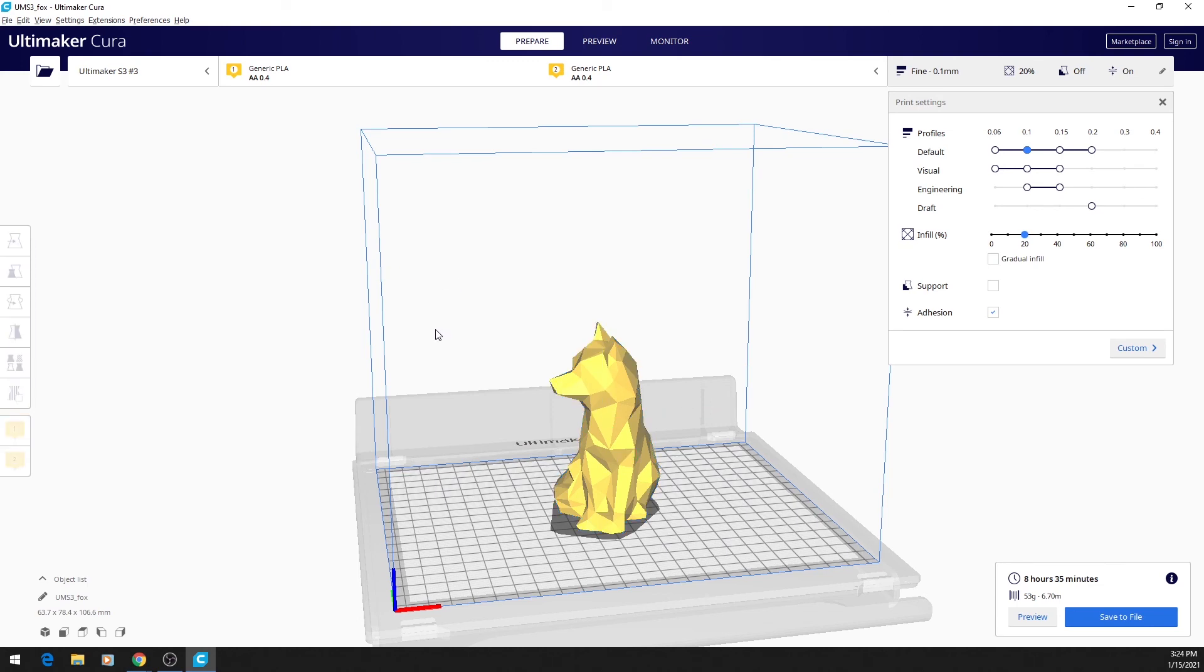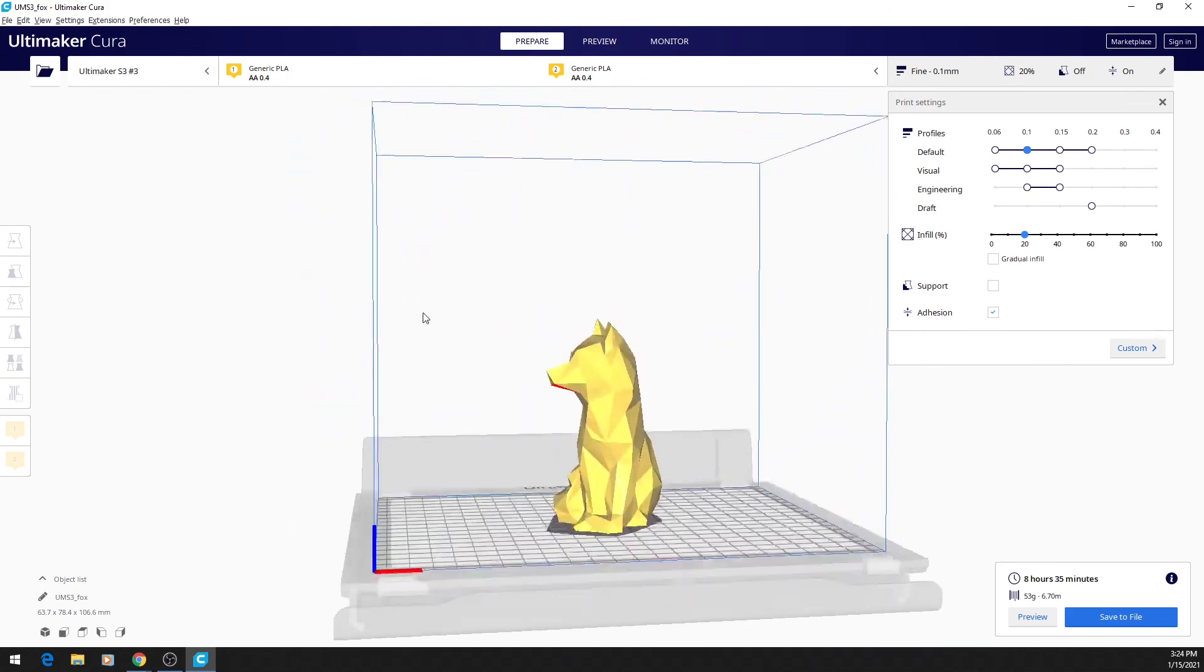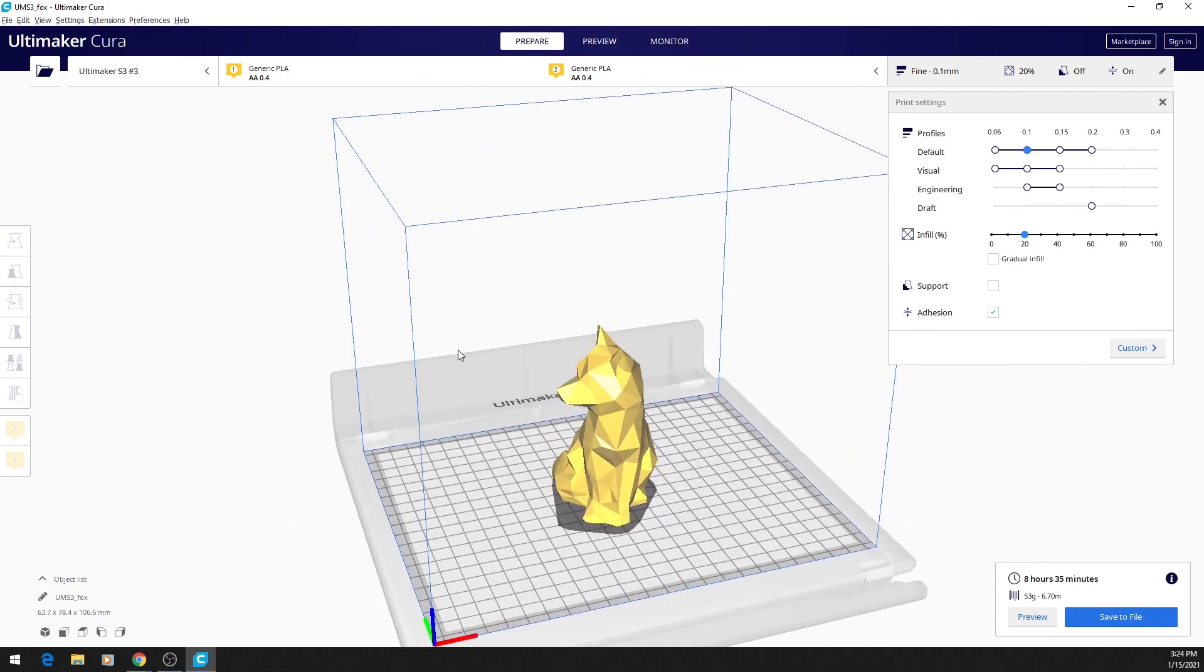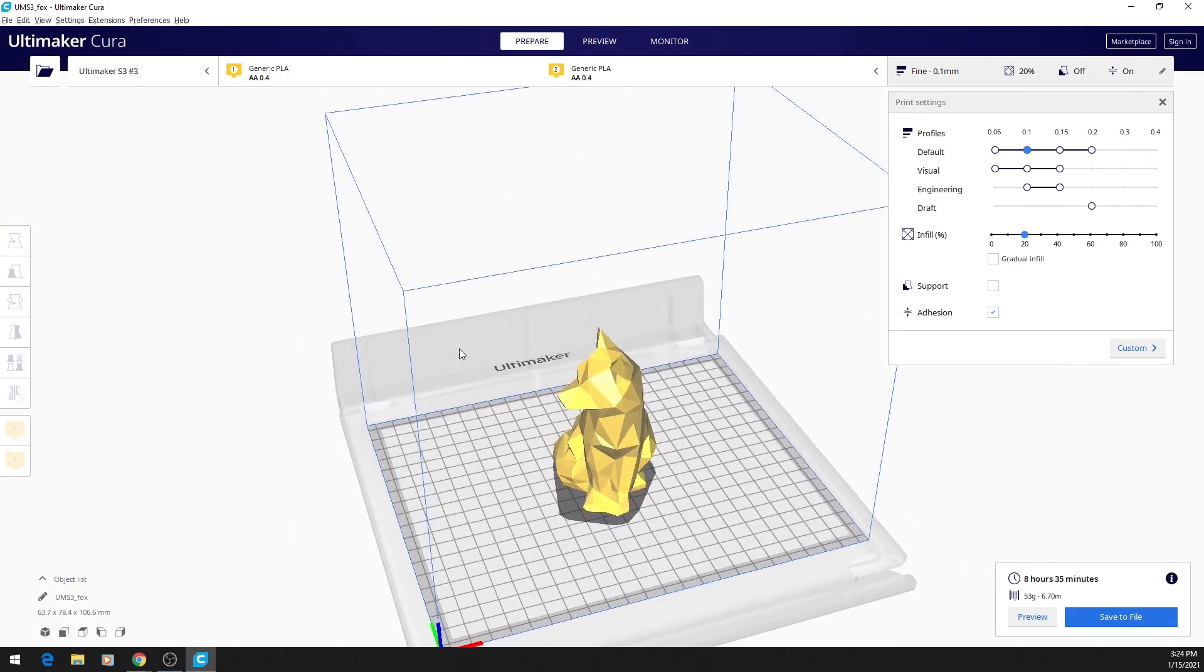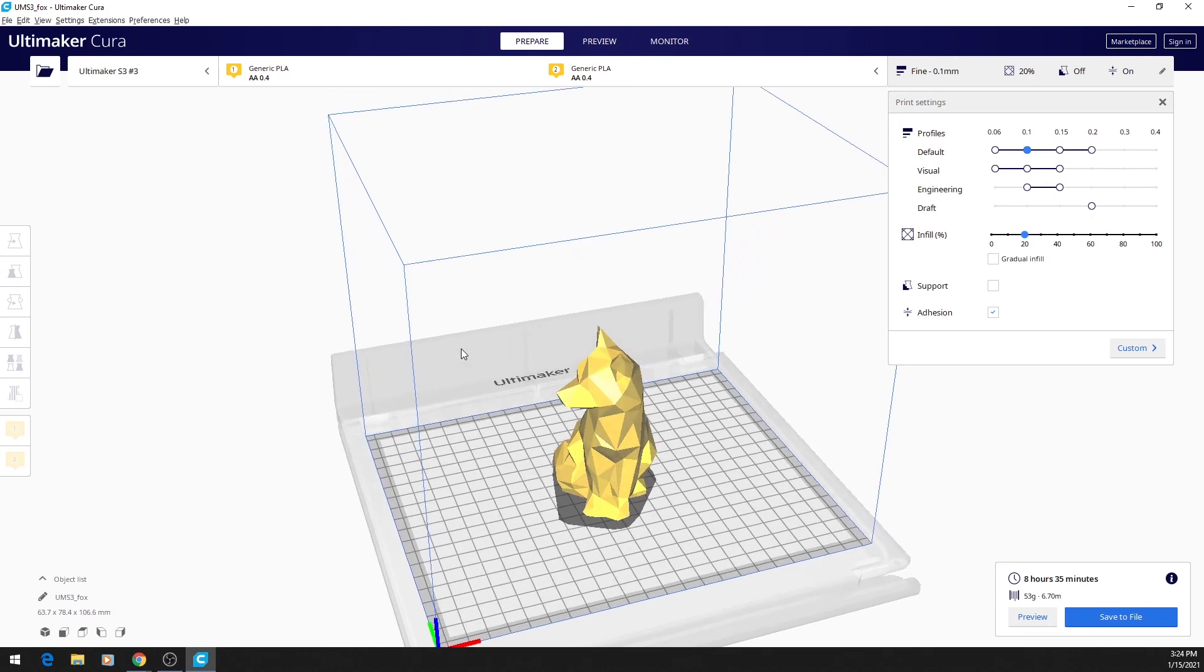You can right-click, hold, and move your mouse to rotate where you're looking at the model from. You can also do this using the arrow keys.